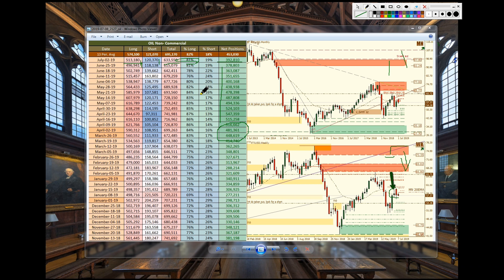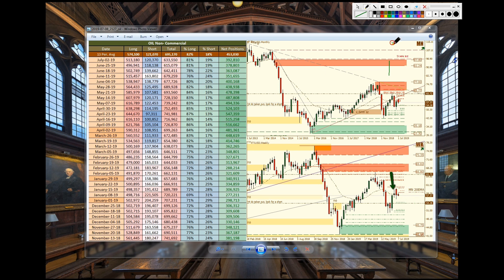Still expecting longs to close for some profit taking. We're just trying to time our entry to get in short at a good spot. So everything is looking aligned for a bigger push to the downside.